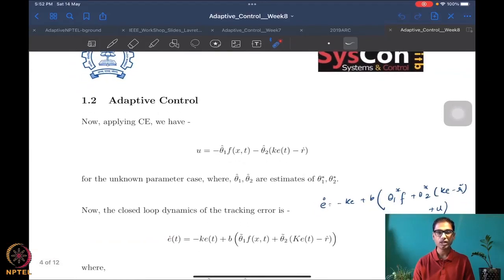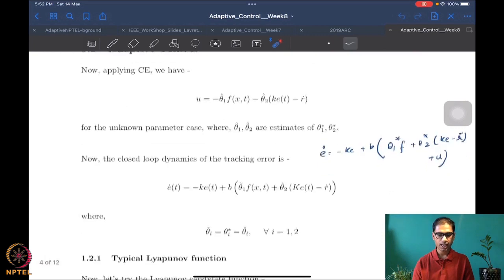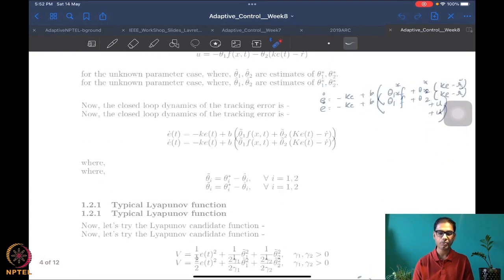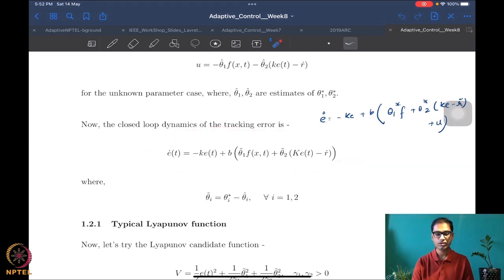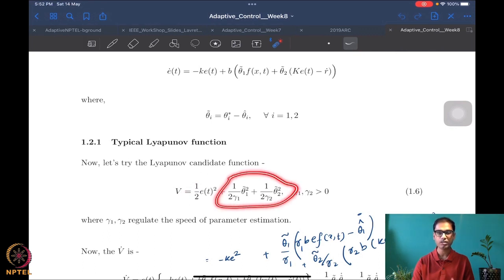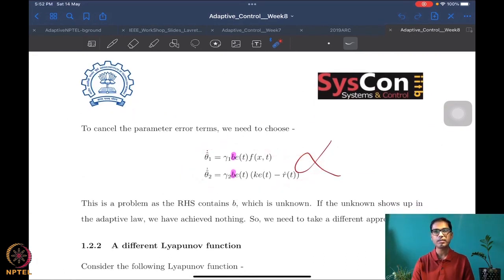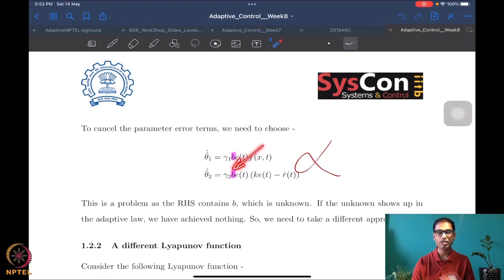We redesigned the parameters of the system into theta-1-star and theta-2-star starting from a and b, and designed the known controller. From this we moved to the unknown controllers simply using the certainty equivalence principle of replacing the unknowns with their estimates. We started our Lyapunov analysis with this new control design, beginning with the standard Lyapunov function which adds quadratic terms corresponding to the unknown parameter. We quickly realized this leads to a non-implementability issue where the unknown parameter itself appears in the update law.